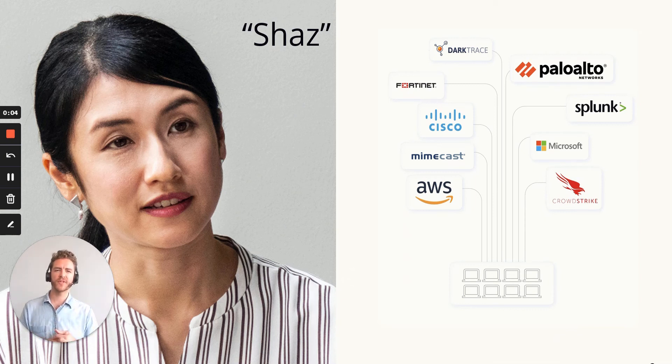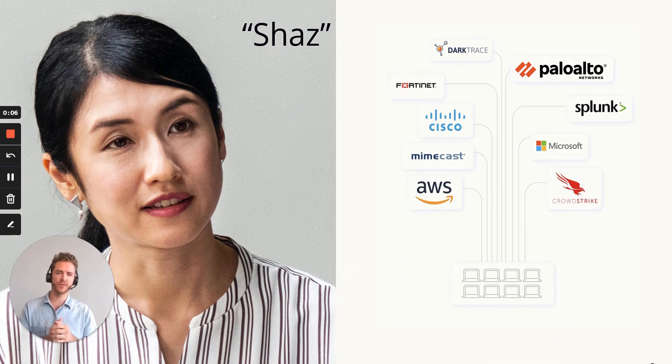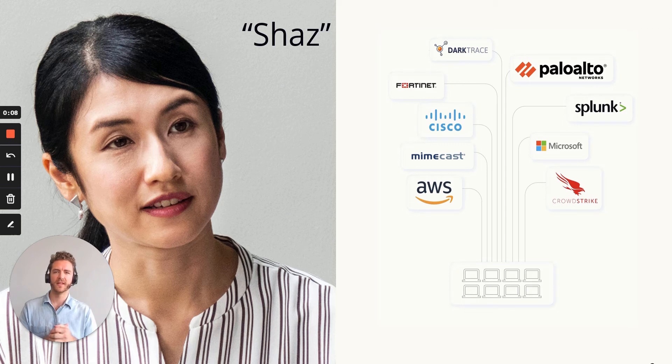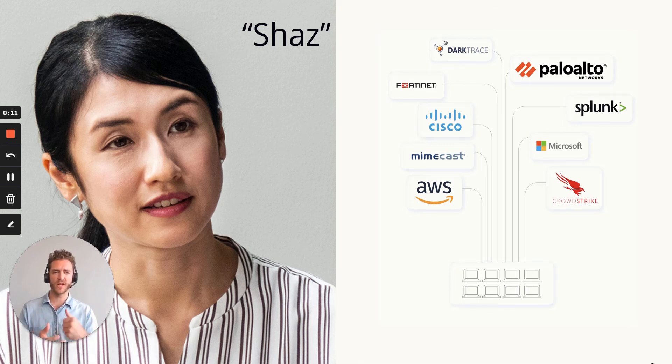Shaz is part of a stretched InfoSec team that has a handful of these security tools deployed, the ones you see on the screen. She's massively stretched day-to-day, and when it comes to triaging alerts, she needs help.